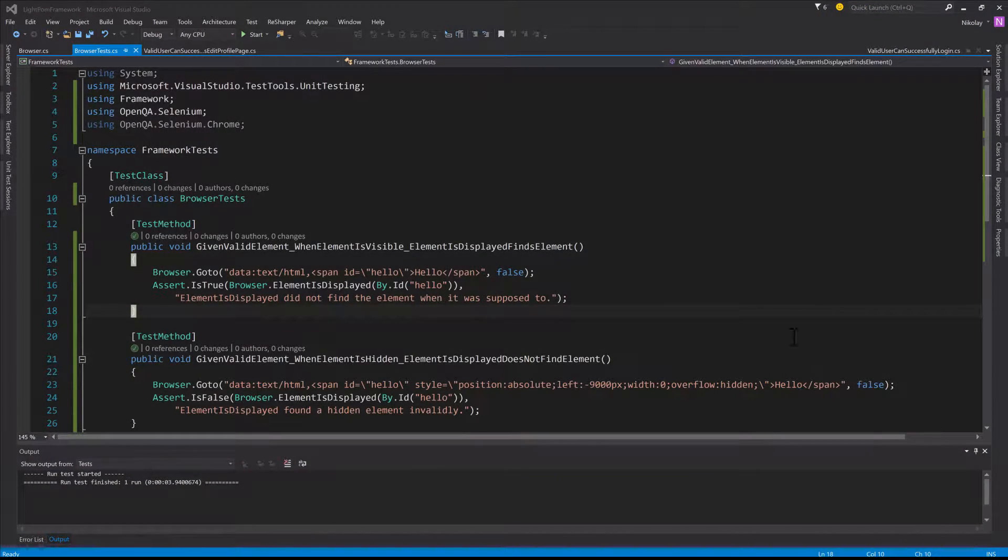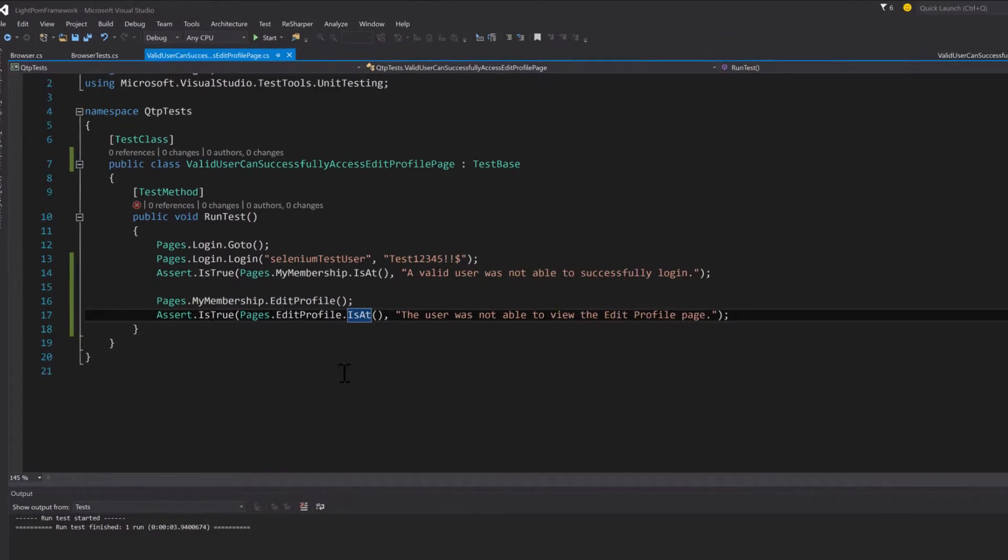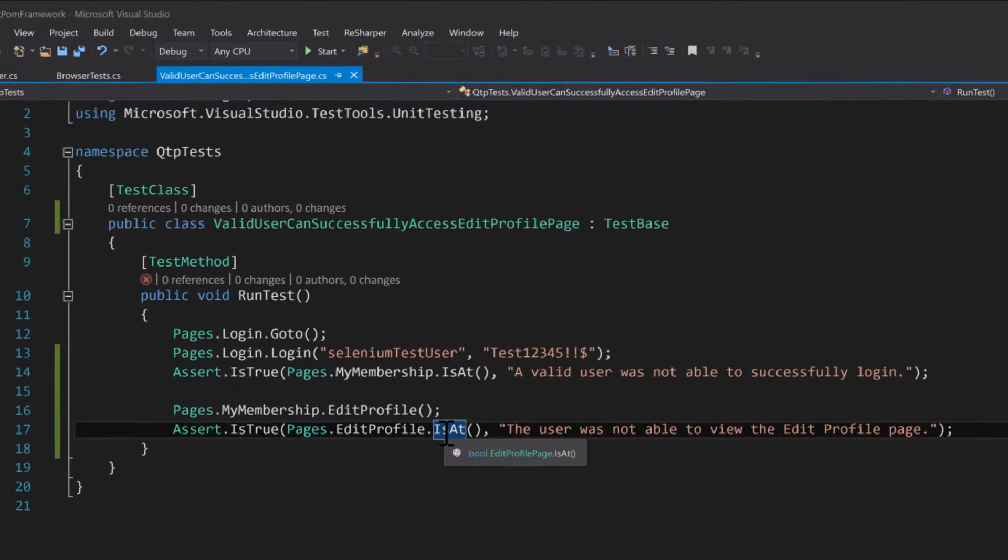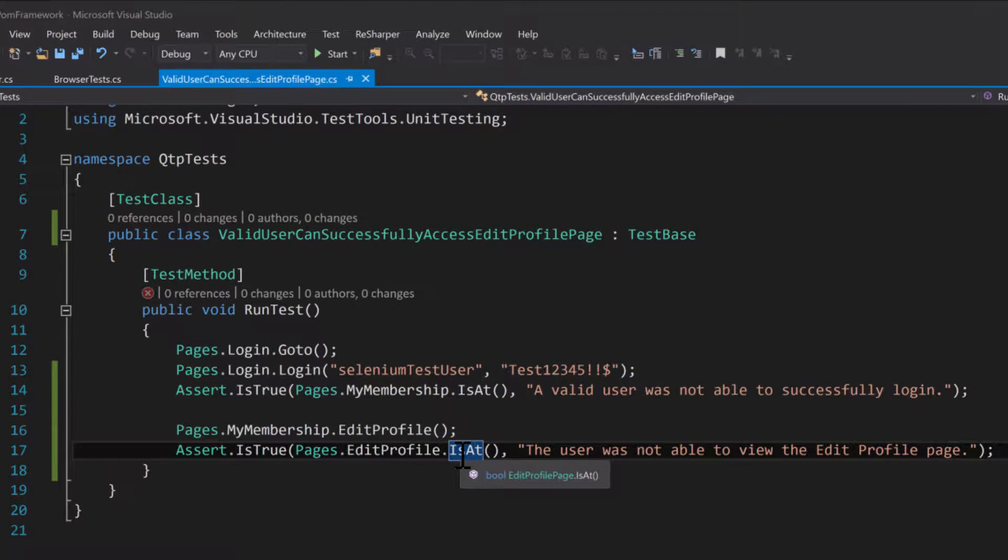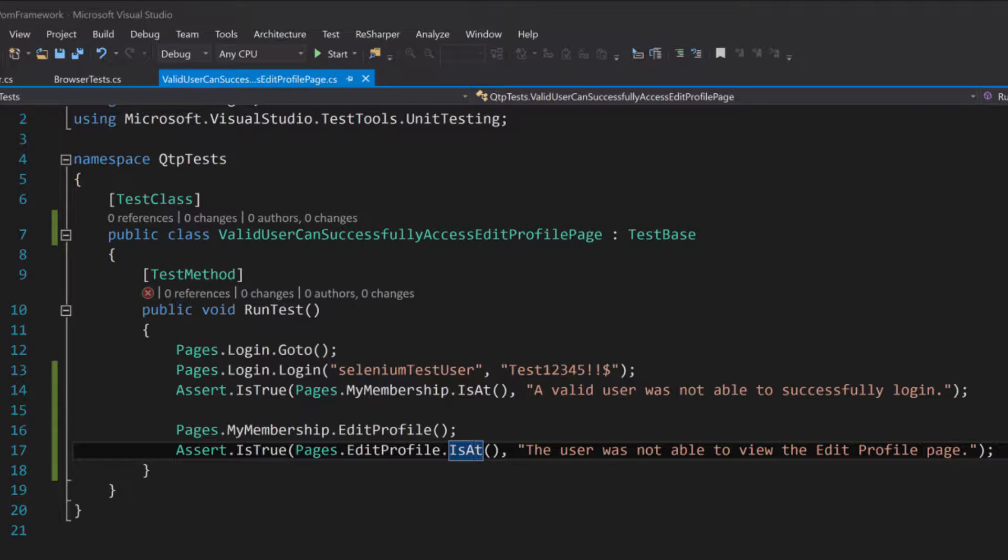All right. So back to where we started. Do you guys remember why we started on this whole journey? It was because we had a test that was failing on this 'is at' method. We had three possible options: the identifier was wrong, the method wasn't working, or it was something else. We identified that it wasn't the identifier because it was working correctly in Firebug.